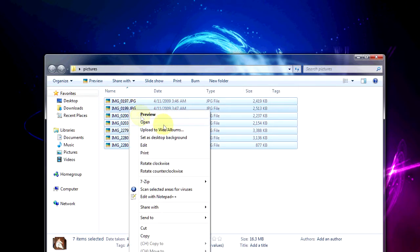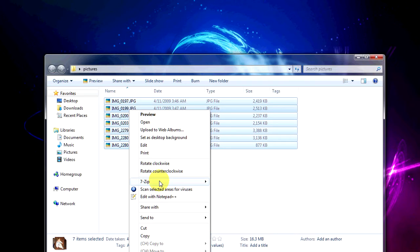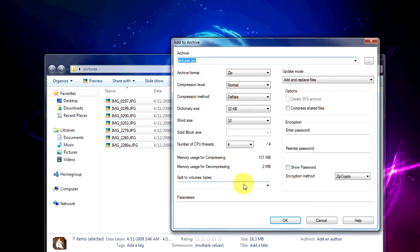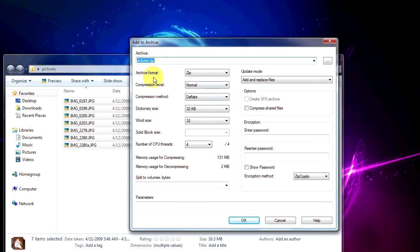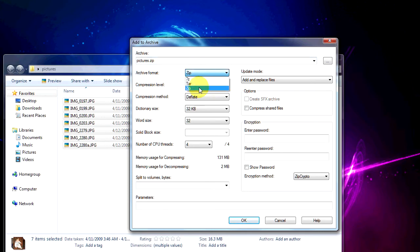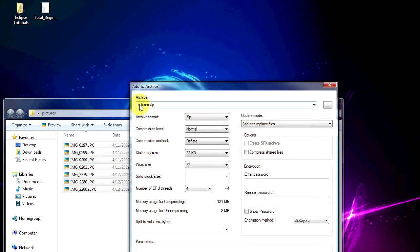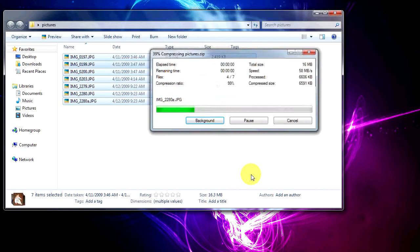We're going to right-click. On mine it's going to say 7-Zip. On yours it might say something else if you've got a different utility. But I'm going to say add to archive. Now what you'll notice is the archive format. The only thing you need to be real careful about is that this says zip. You'll notice there's some other options but zip's the most compatible. I'm going to leave it called pictures.zip and click OK.